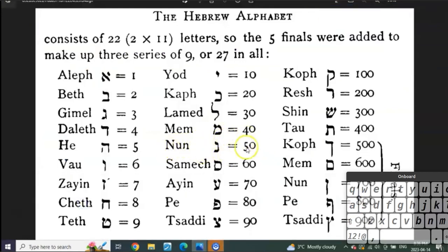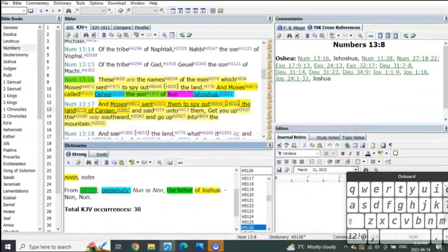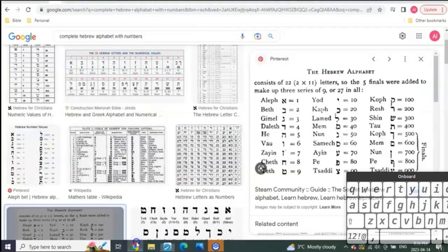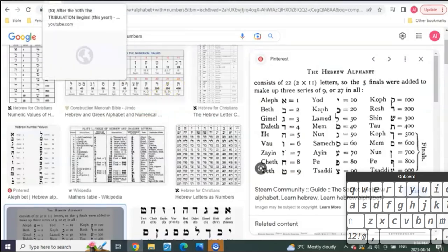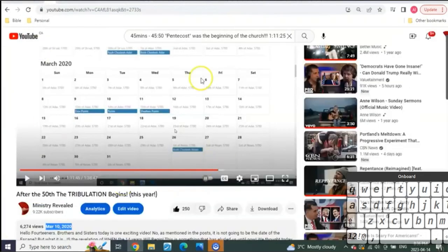It turns out Noon is the 14th letter of the Hebrew alphabet and it equals 50. This revelation right here is what brought about the full understanding of the code of the end of days.